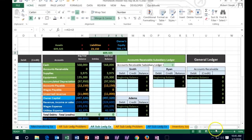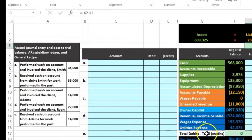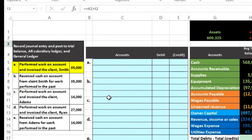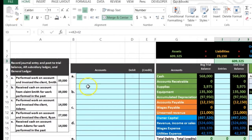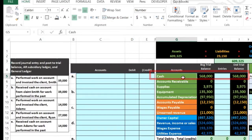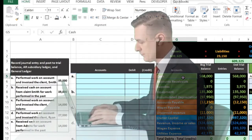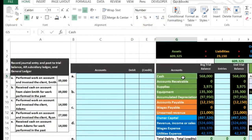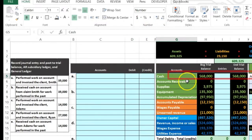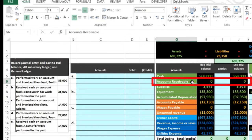The first transaction: perform work on account and invoice the client, Smith, for $35,000. Is cash affected? No, because we did the work on account and sent out an invoice but did not yet receive cash. Therefore we received an IOU - that IOU being accounts receivable.